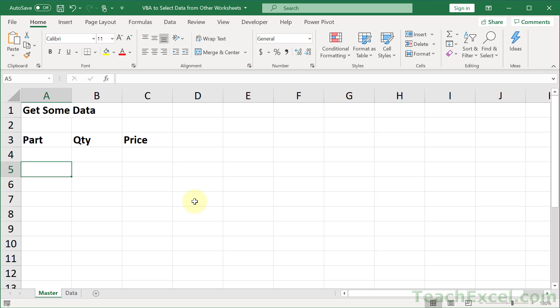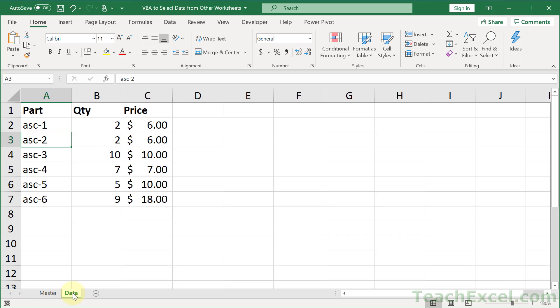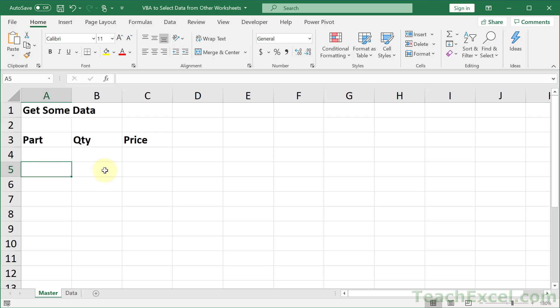Hi and welcome to this Excel VBA quickie where I'm going to show you how to select data from other worksheets. Specifically, I'm going to show you how to use VBA and macros to go over to this data tab, get some data, and put it onto the master tab.